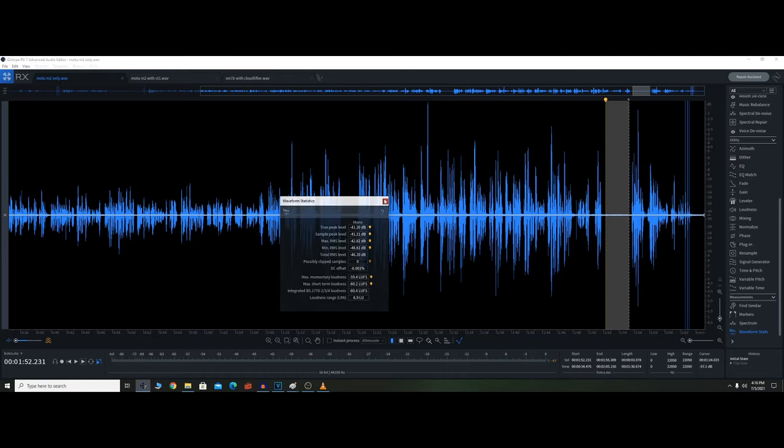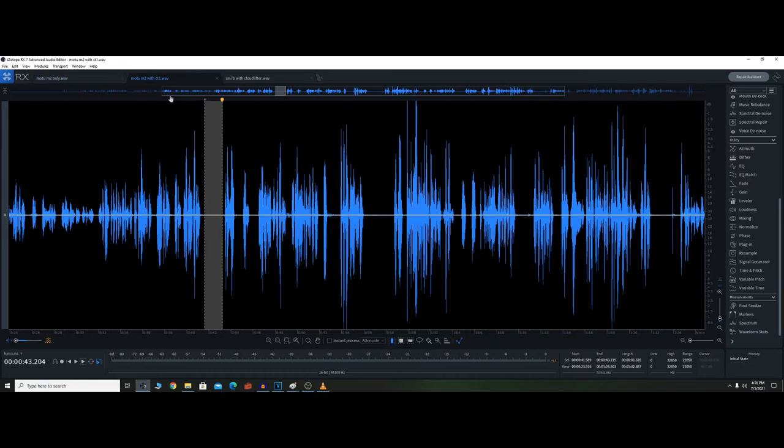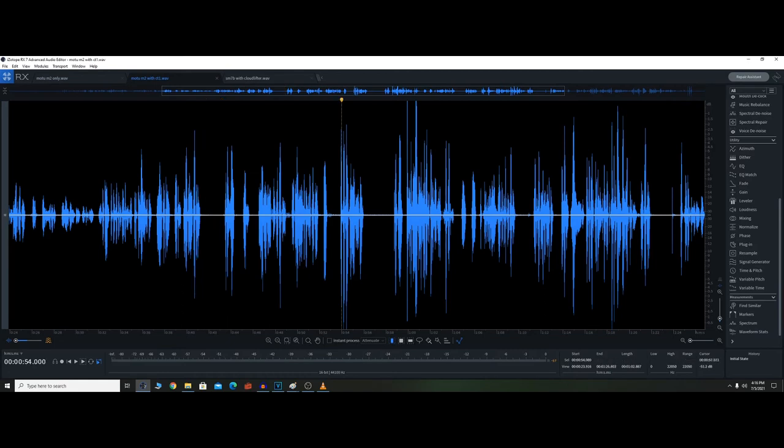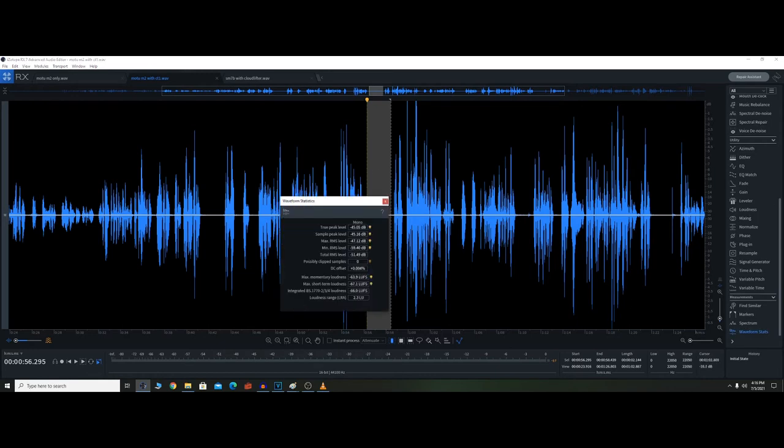So here I'm getting negative 46 decibels for my noise floor when I use the MOTU M2 only. So not the best, obviously, if you only just use the MOTU M2. Now let me double check with the CT1. So this is the MOTU M2 with the CT1. I had a noise floor right here. I remember thinking it was hot, but I'm looking here, it looks less.